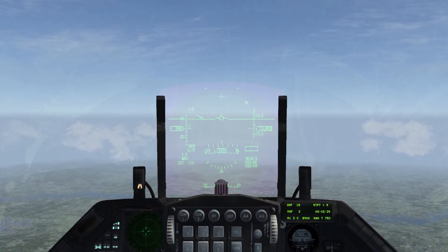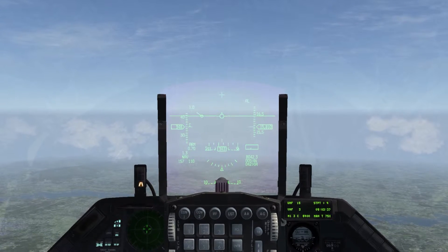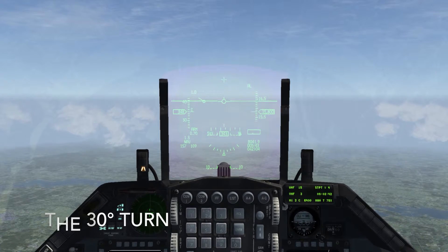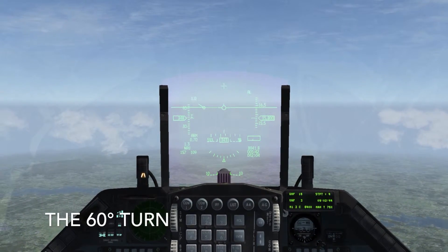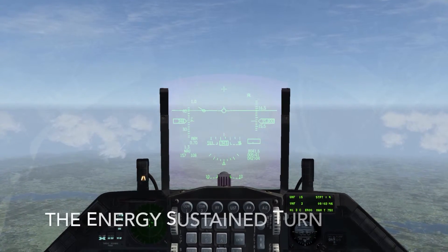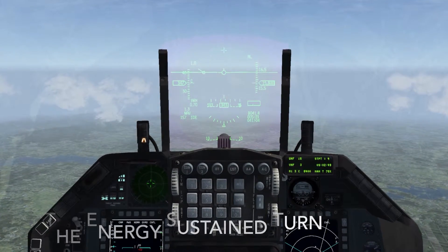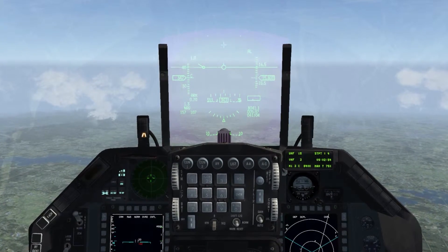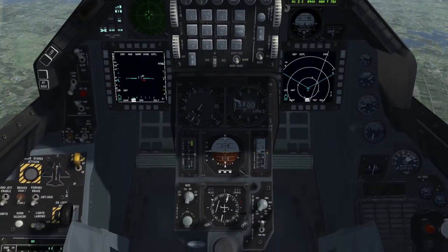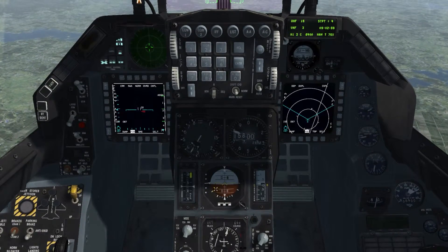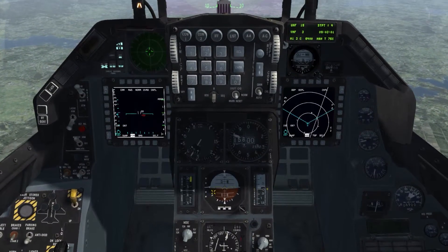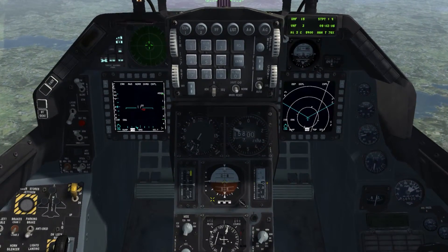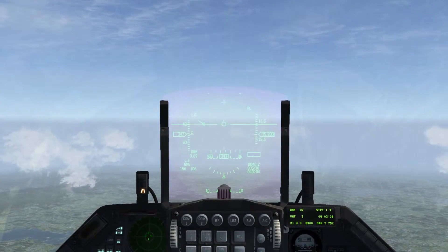There are three standard turns that you really need to practice and master for effective multiplayer flight. The first is the 30 degree turn, the next is a 60 degree turn, and finally there's the energy sustained turn. This last turn is very useful in tactical formations. For the 30 degree turn, you use 30 degrees of bank — that line on the attitude indicator is your 30 degrees of bank. For the 60 degree turn you bank to the next line over, and we'll cover the energy sustained turn in a minute.